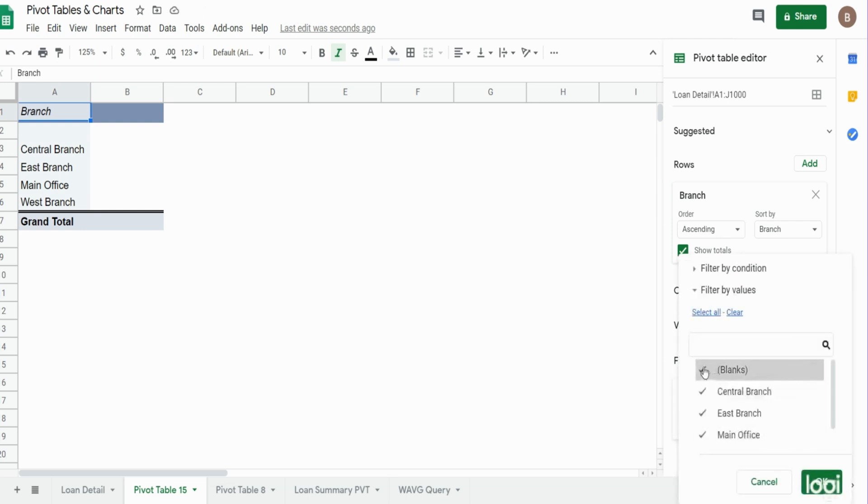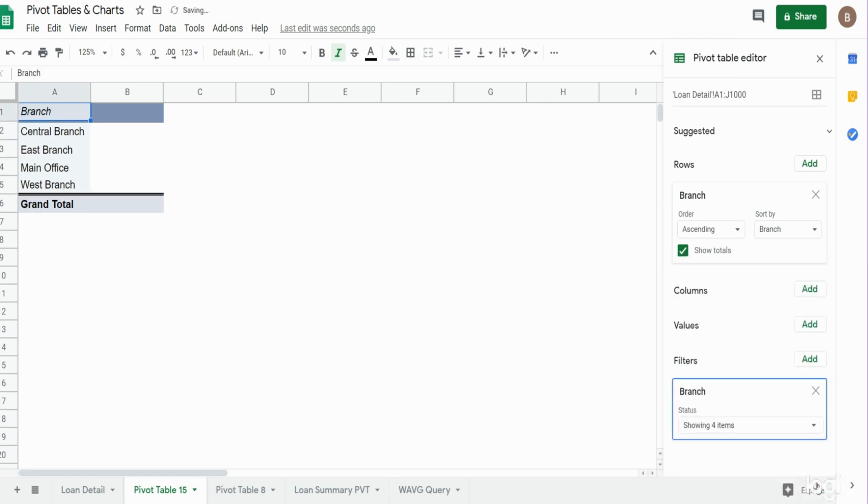So I'm going to unselect blanks, hit OK, and now we only have labels in the rows that contain data.